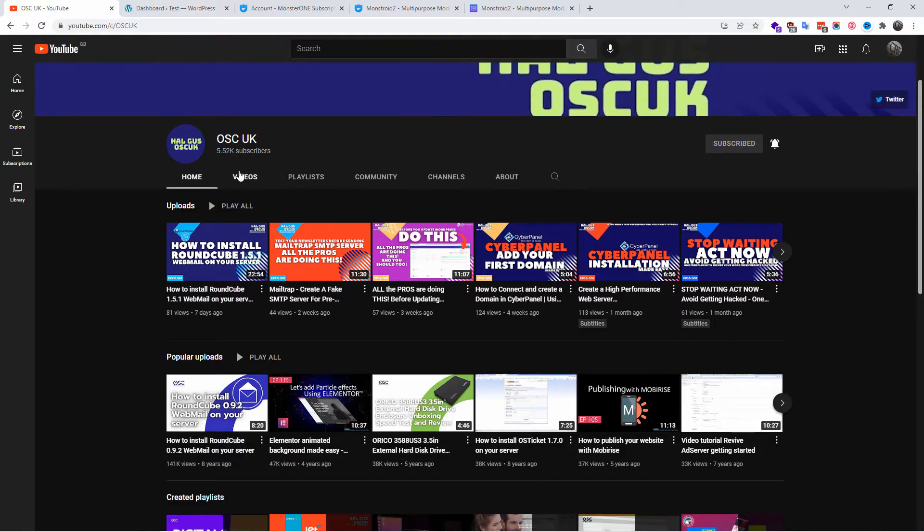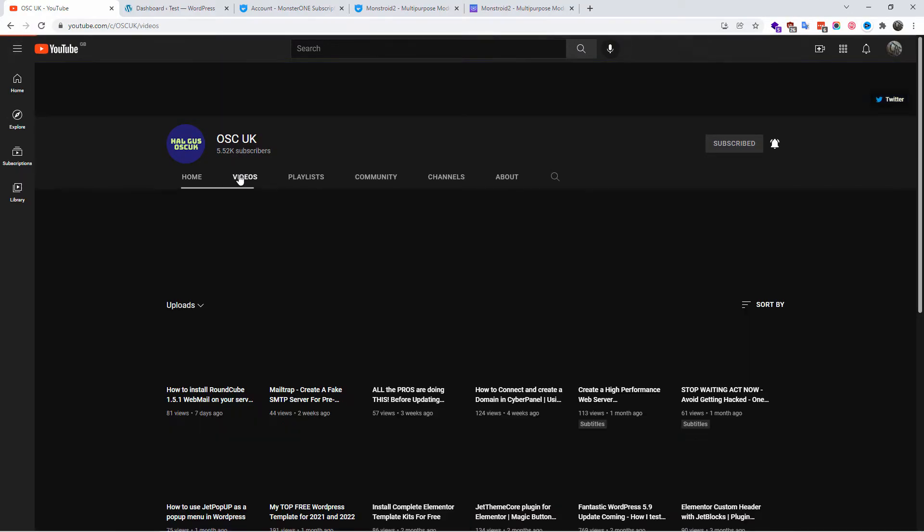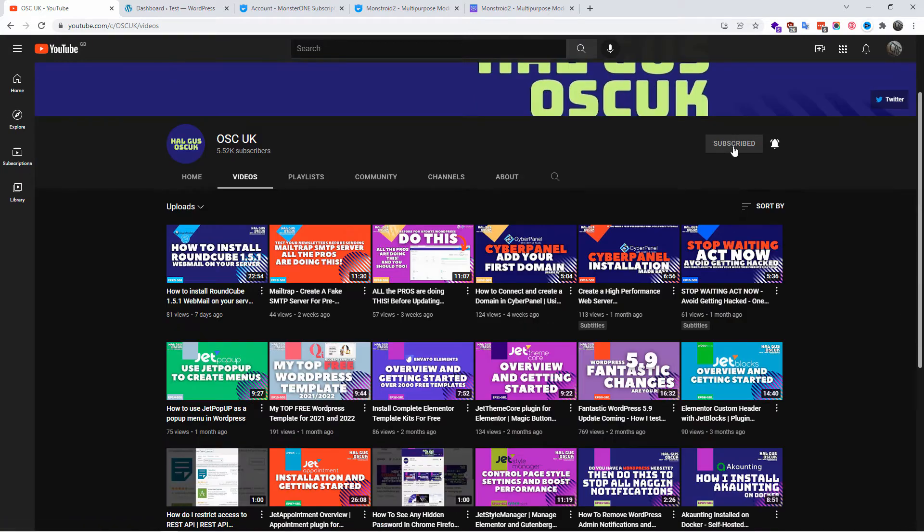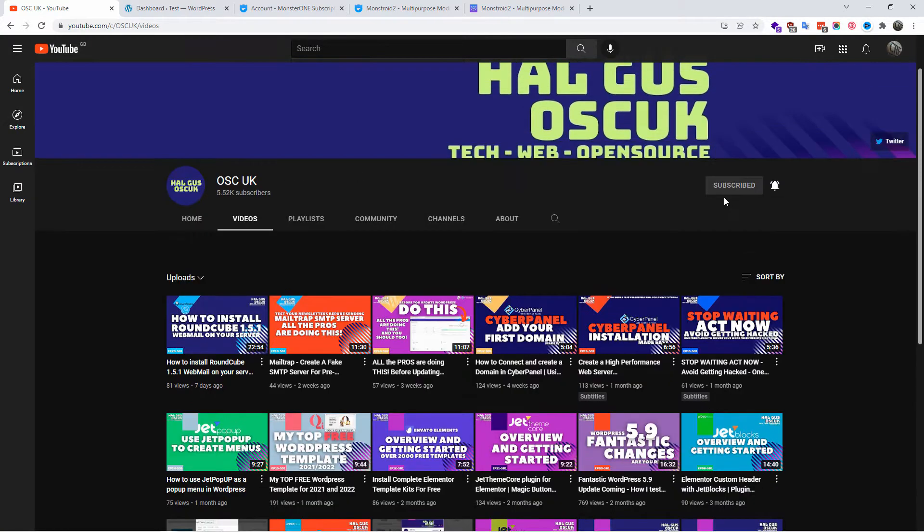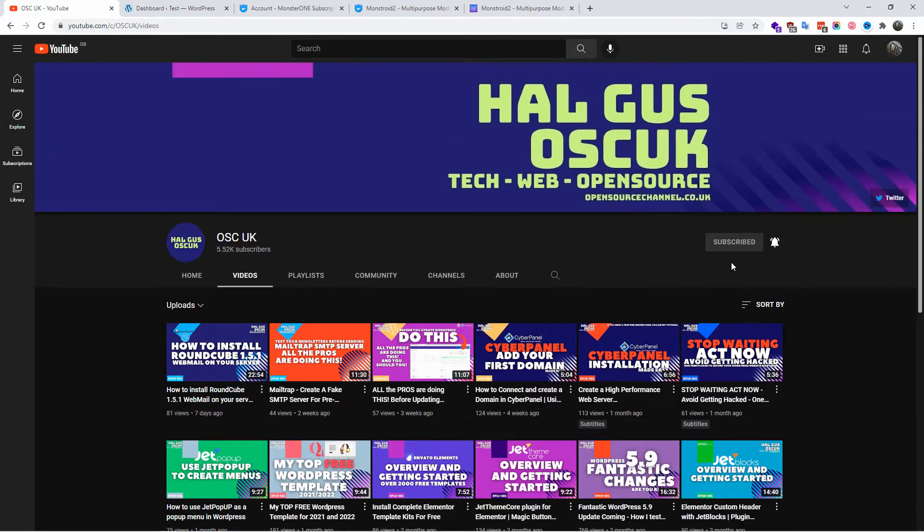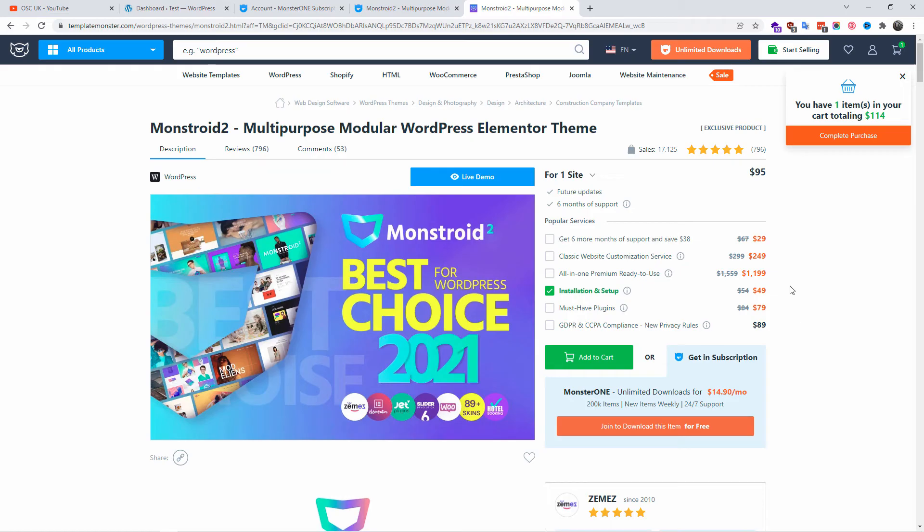Hello guys, this is Al from Open Source Channel. This is a new episode - don't forget to like and subscribe, and click on the bell icon so you get notified every time I post a new video. Today we're going to talk about Monstroid 2.